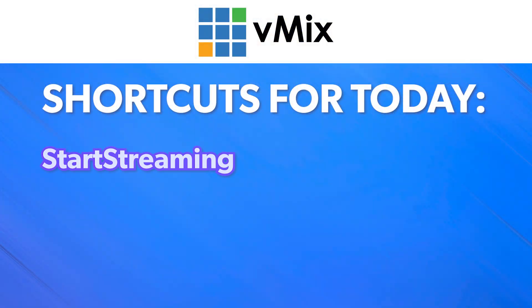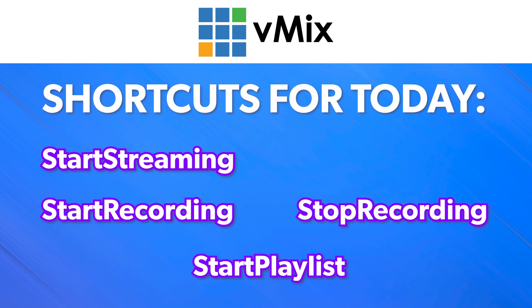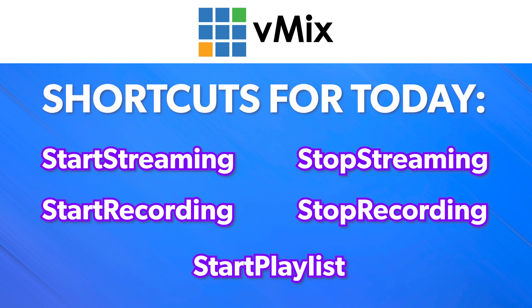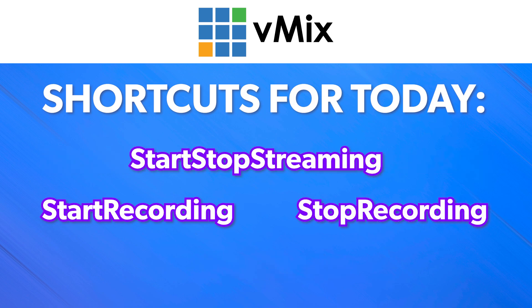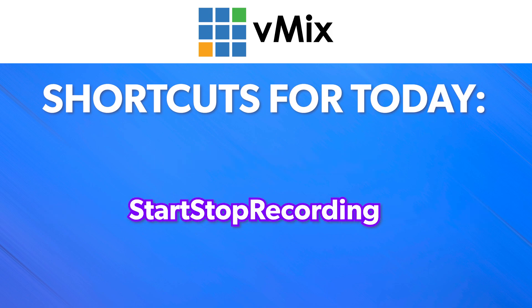vMix comes in a few different editions, but the shortcuts we'll look at today will work in all of them. They are Start Streaming, Start Recording, Start Playlist, Stop Recording and Stop Streaming. I'm also going to touch on Start Stop Streaming and Start Stop Recording because they work in a similar way and have advantages and disadvantages over their counterparts. If you're interested in a particular shortcut function, just jump to it in the timeline. In this session, I'm going to be combining shortcuts in a couple of ways, so some shortcuts will be paired up with others to achieve different things. You might not realize this, but you can set multiple shortcuts to run from the same button.